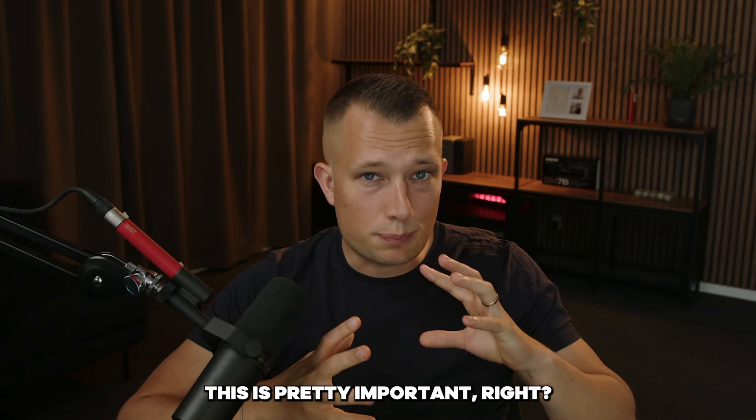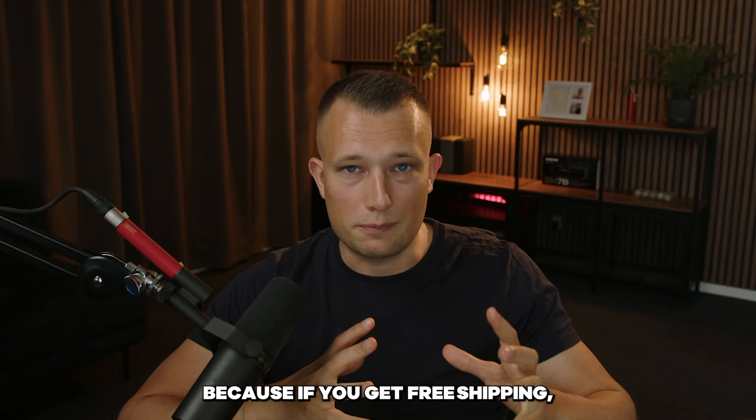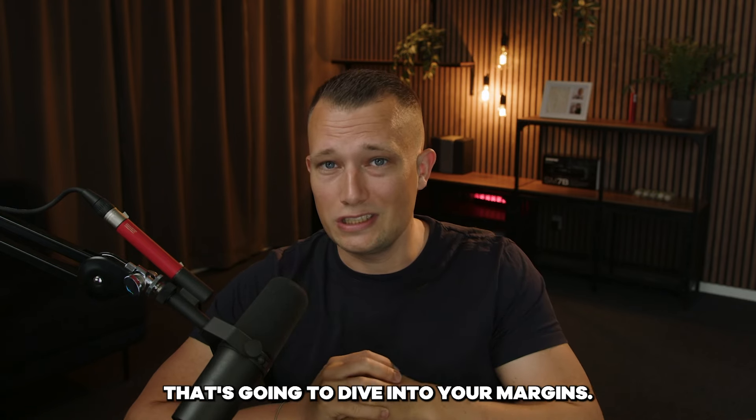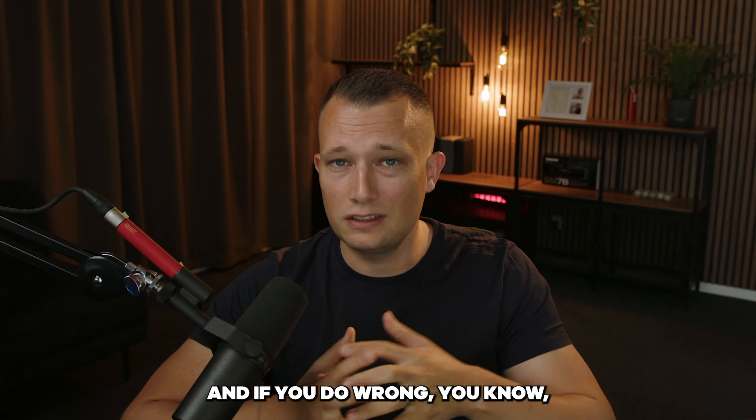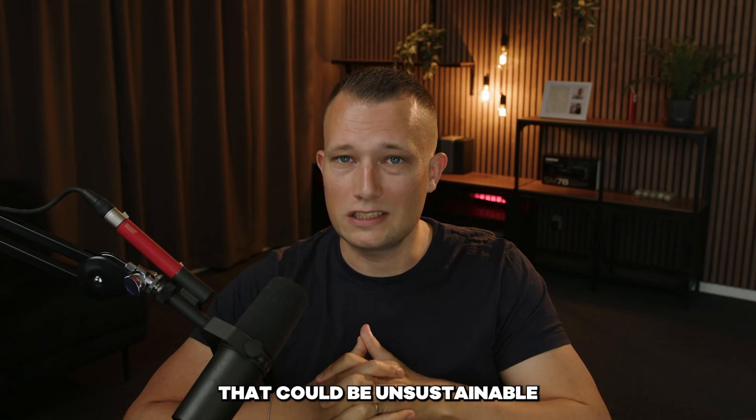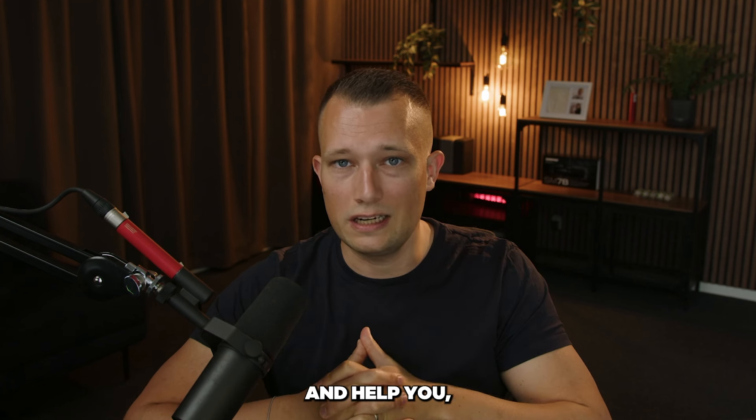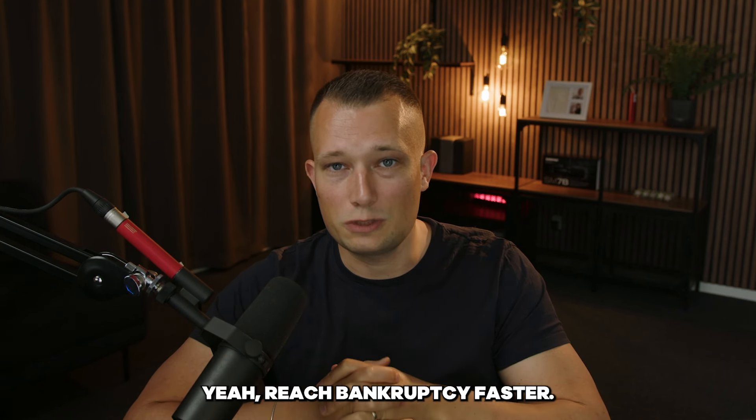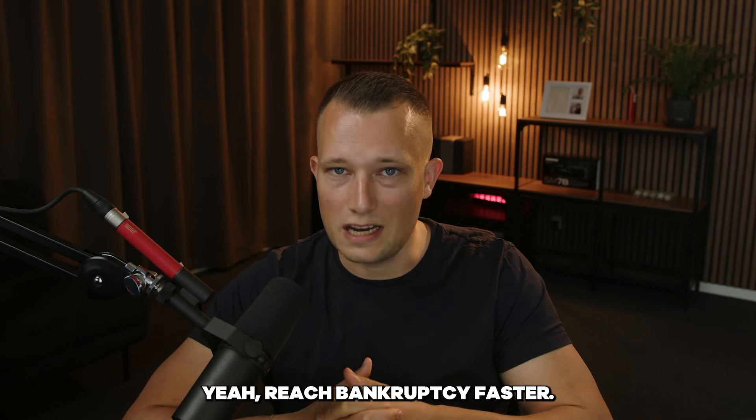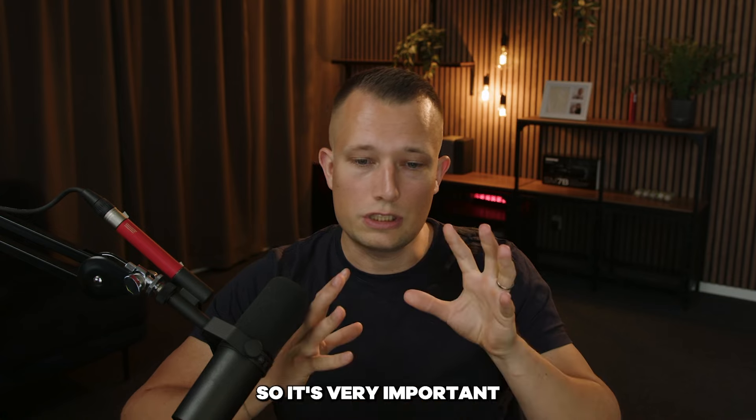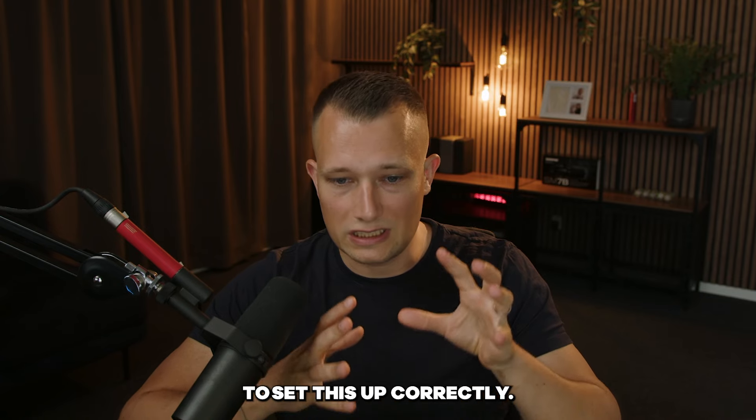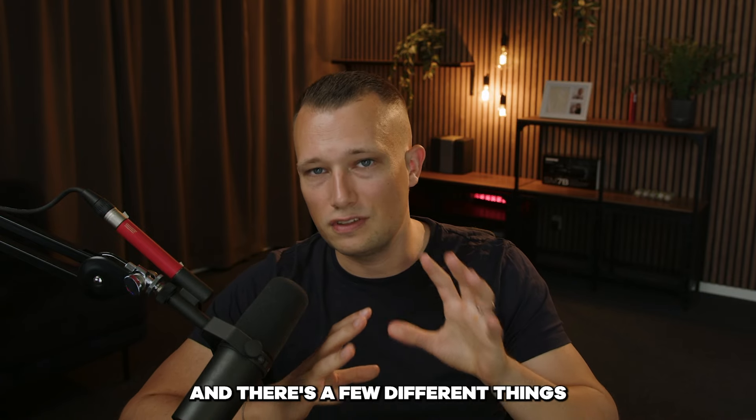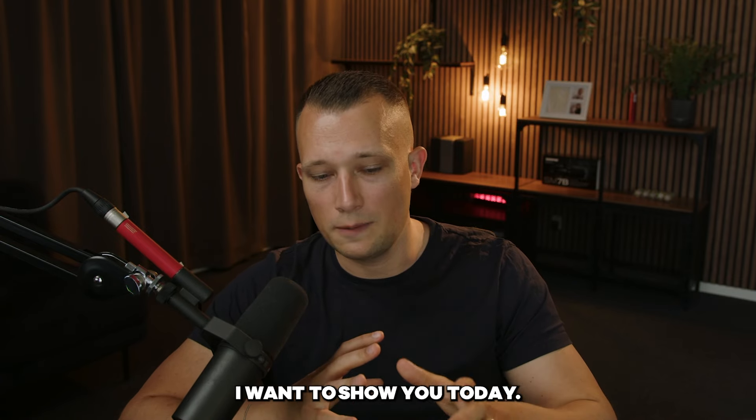This is pretty important because if you get free shipping that's going to dive into your margins and if you do it wrong that could be unsustainable and help you reach bankruptcy faster. So it's very important to set this up correctly and there's a few different things I want to show you today.